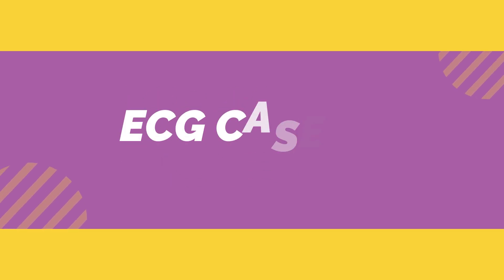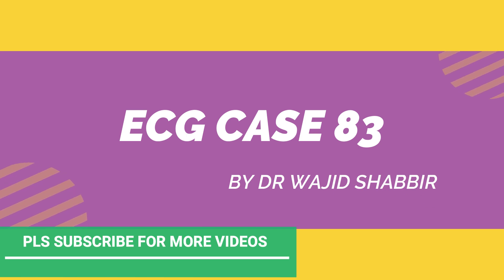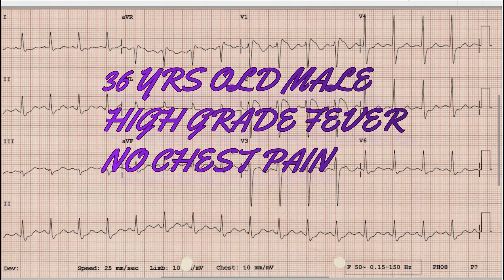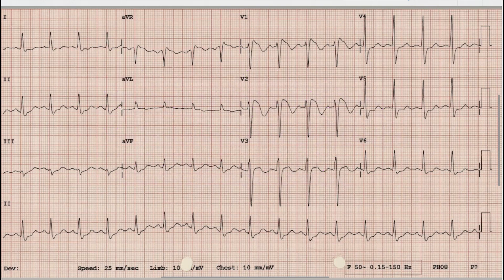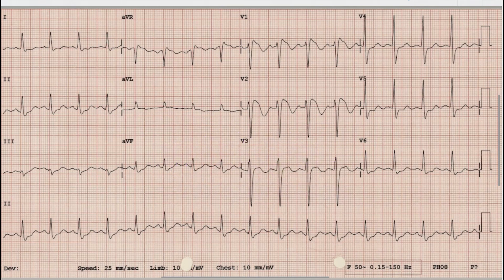Hello everyone and welcome to another video on ECG. My name is Dr. Wajit Shibir and I am a cardiologist. This ECG is of a 36-year-old gentleman who presented with a one-day history of high-grade fever. He denied any chest pain. Before starting the discussion, as always, pause the video, note down the findings and diagnosis yourself so that at the end of the video you can compare with the discussion.